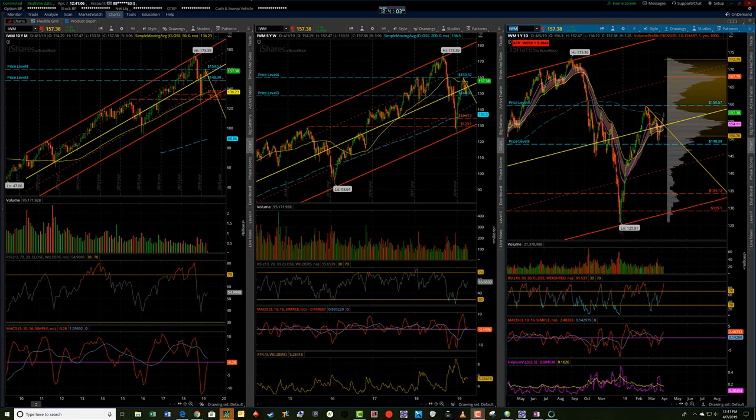Hey, it's Jerry with TradedFifth.com. I want to go through the week and look into next week, some of the things we've got going on with the indexes.